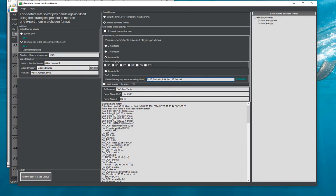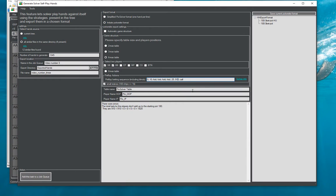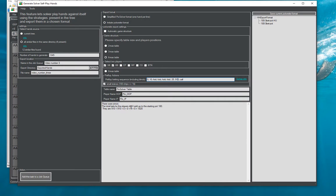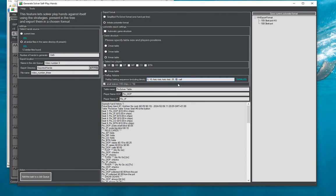And as a result now we see that the structure is correct. So if we would write here for example that it's 910 chips and call then it will say that oh the total bets of the players do not add up to the starting pot of 180. And if we make it 90 again it does work.